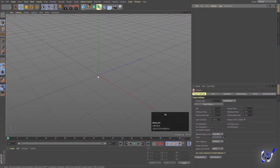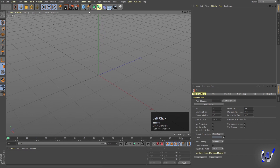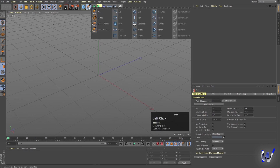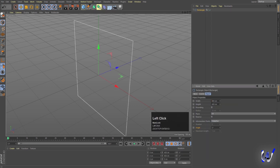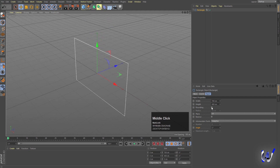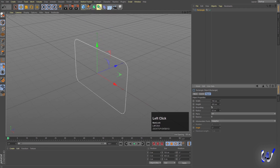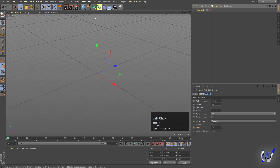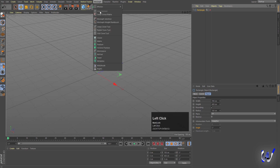Here we are in Cinema 4D. The first thing we need to do is create one spline. For that I'll go over here and choose the rectangle. Width I am going to choose 700. We'll zoom out a little bit, select the roundness option, and increase the roundness to around 160. Then we'll hide this rectangle for now.